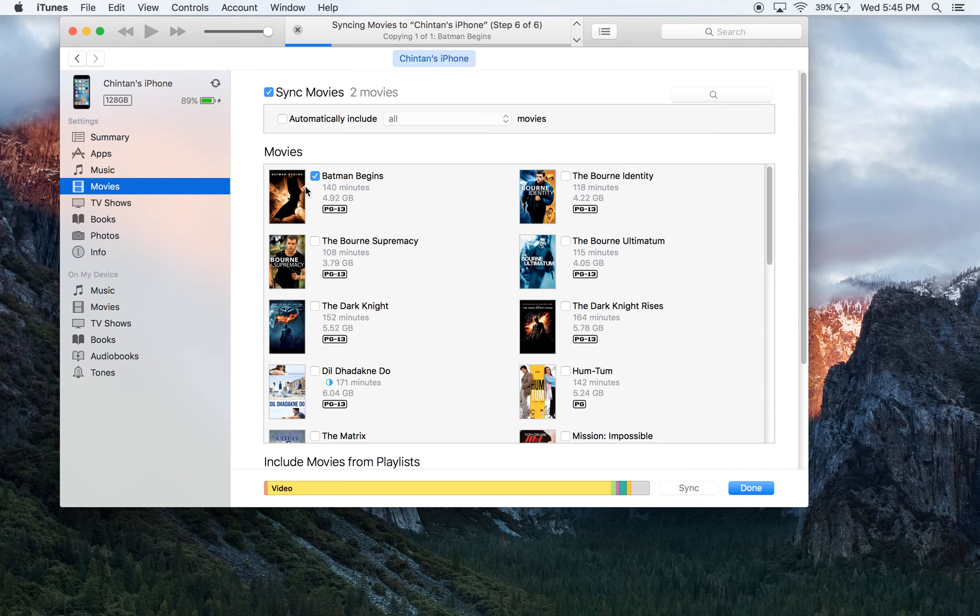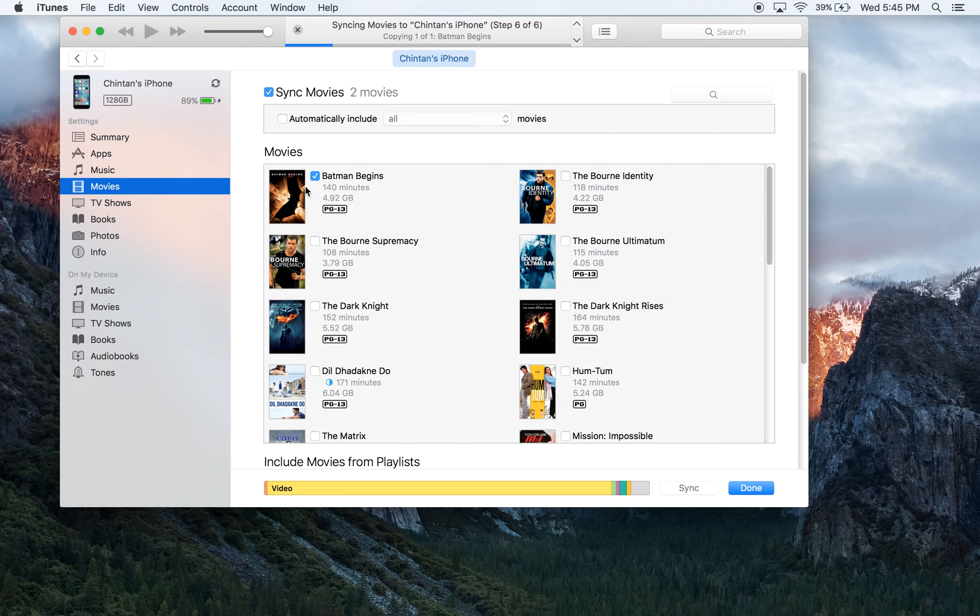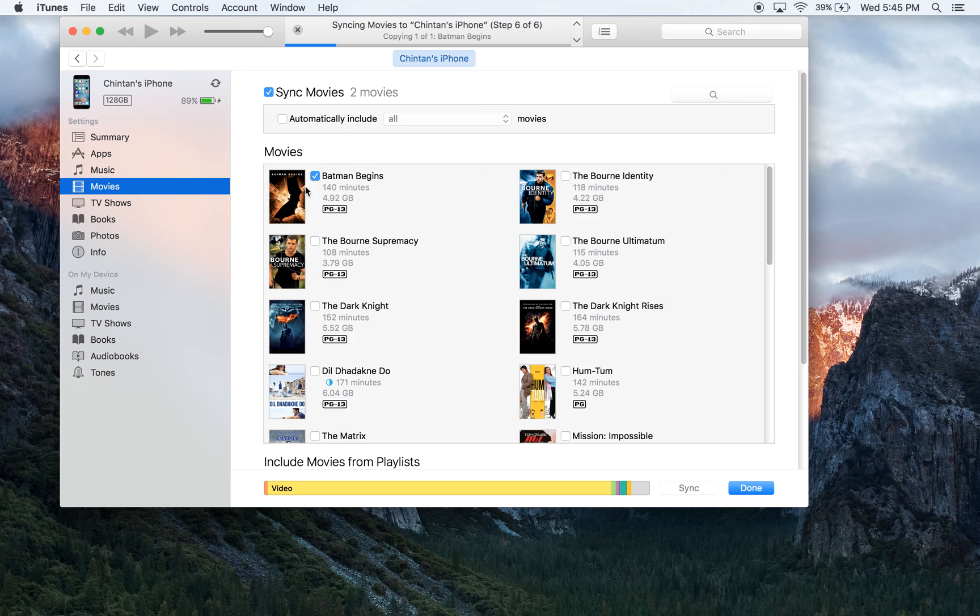If you want to verify and make sure, just go onto your phone and open the videos folder, and you will see the movie there. If you see the movie there, it is good to go. You can start watching it and have fun with it.